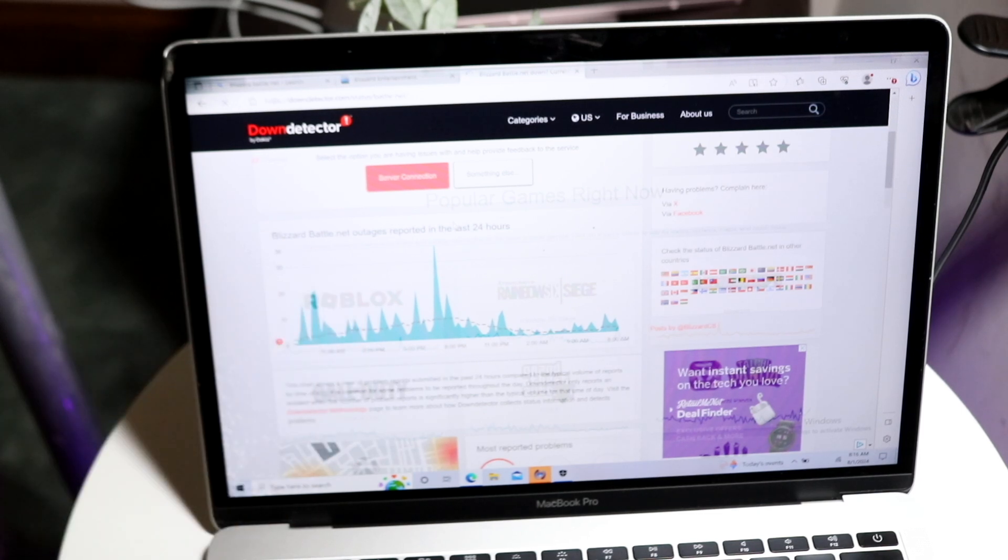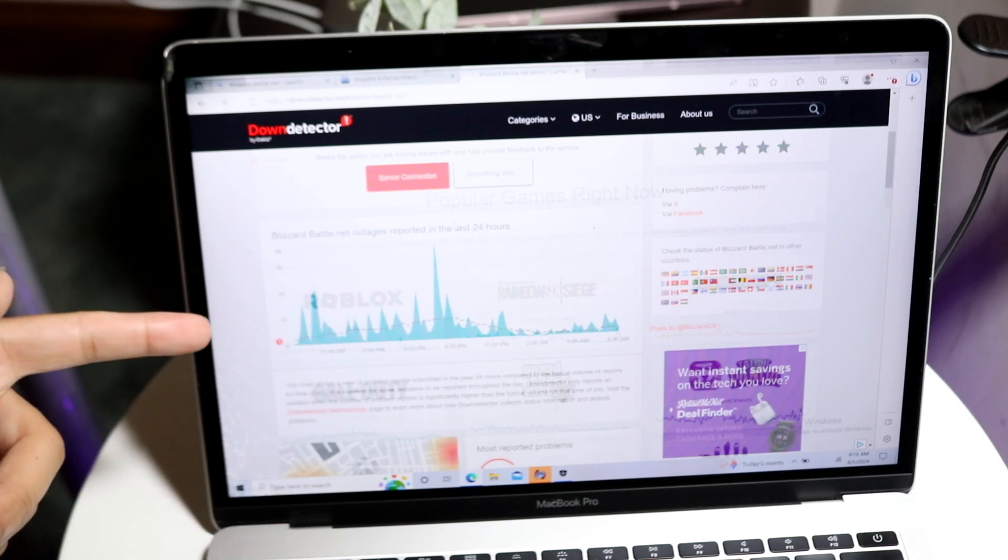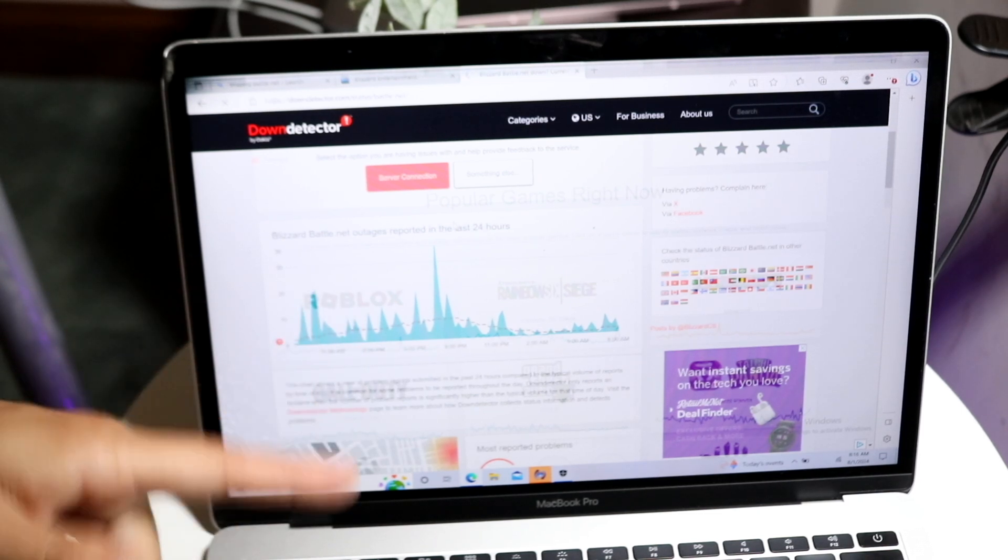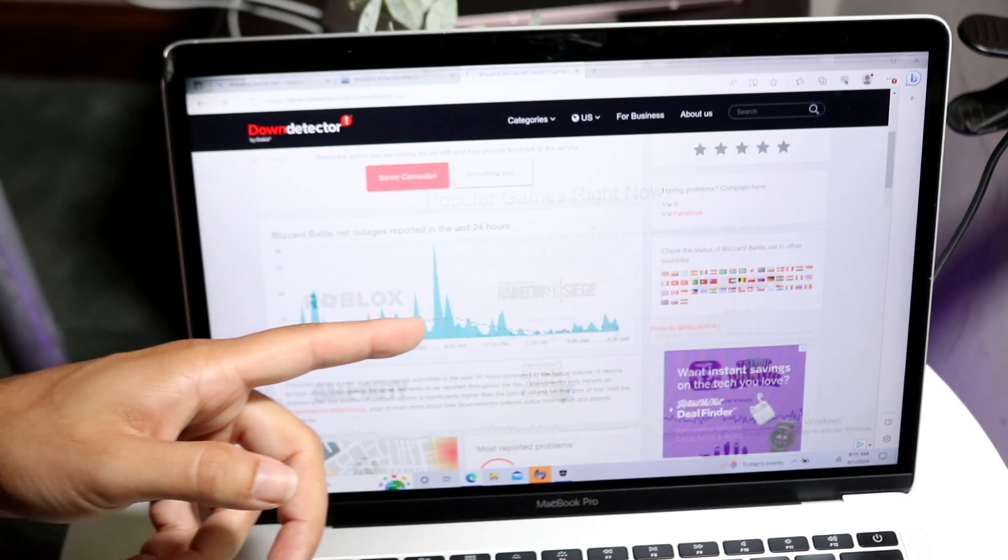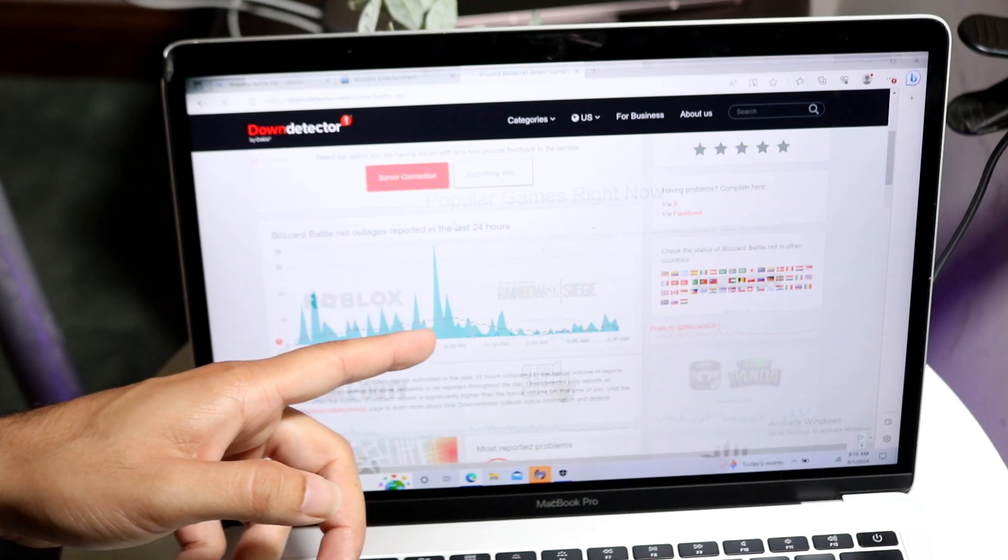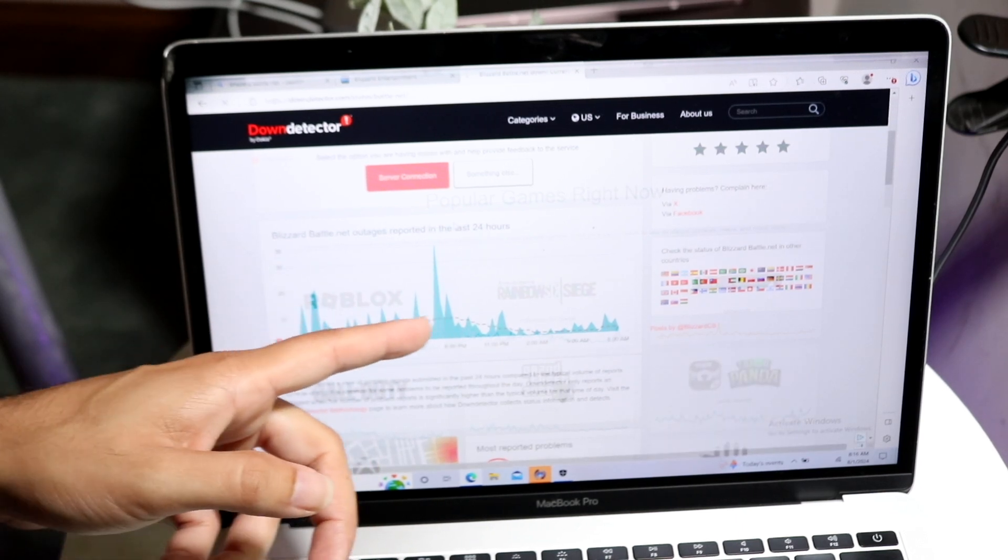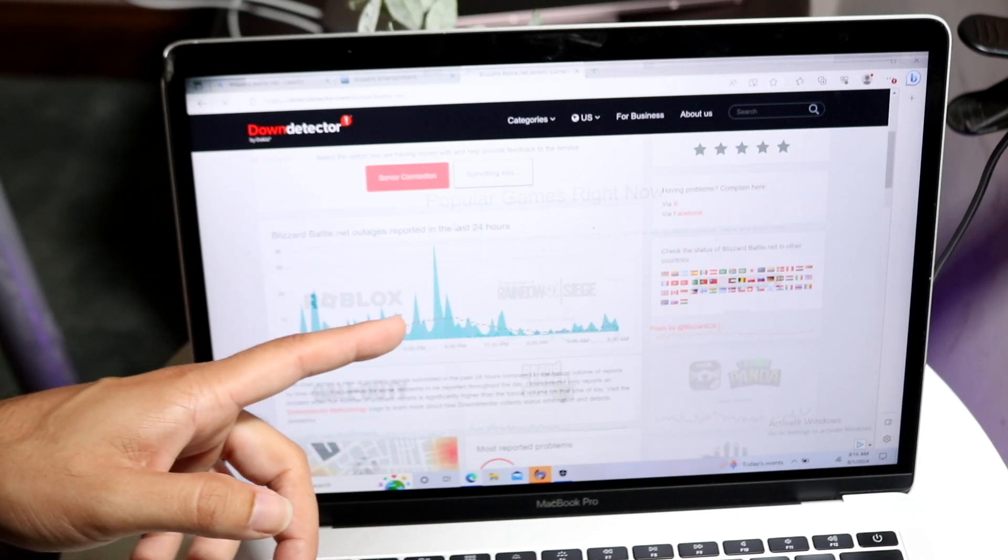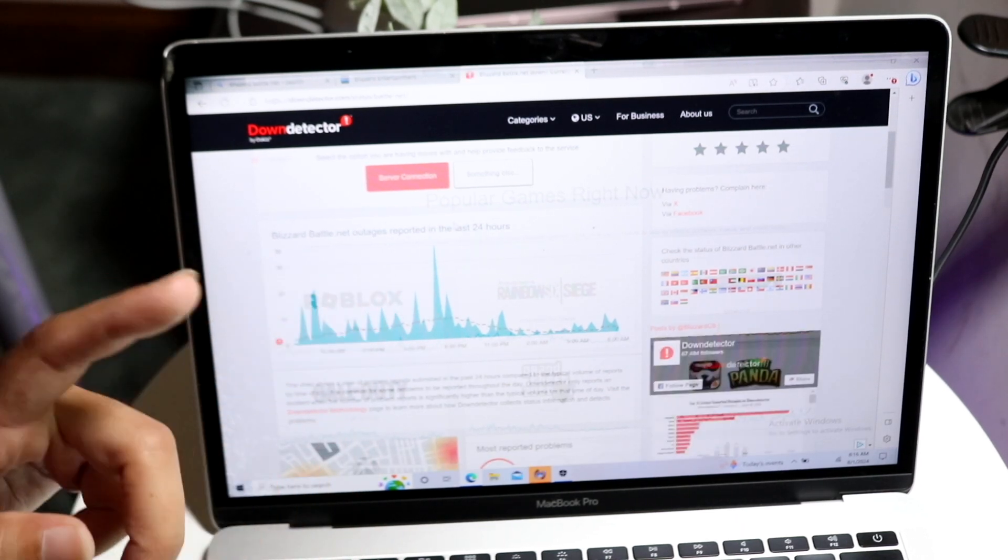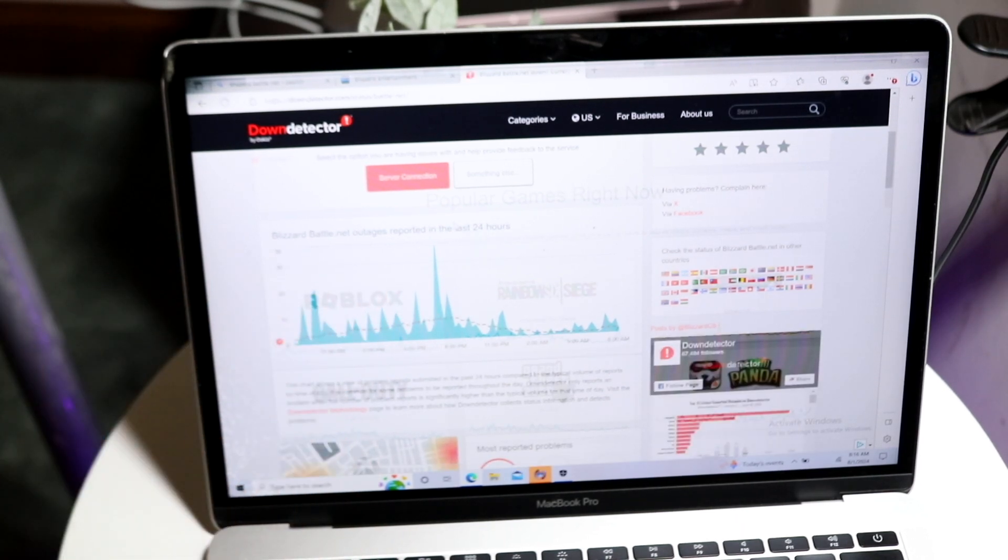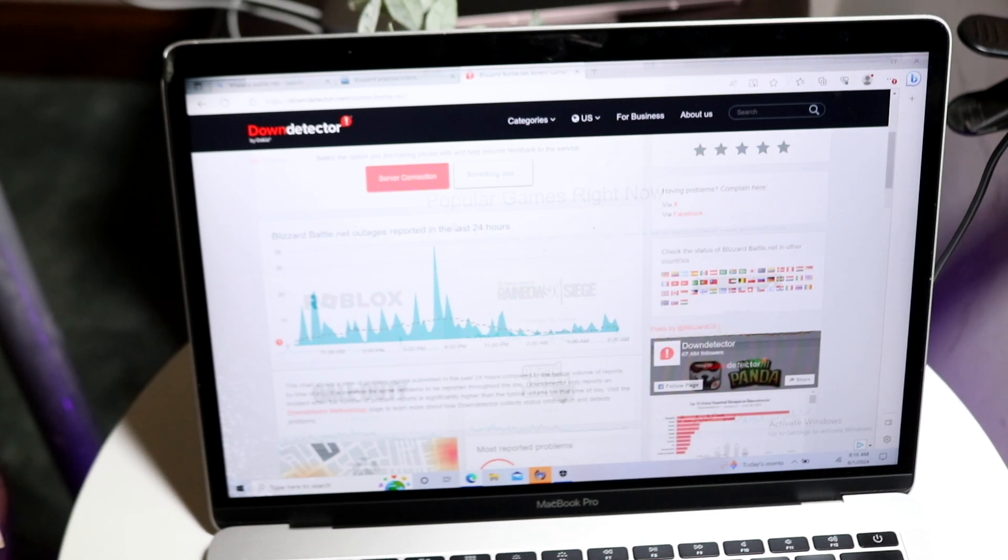If you're watching this at a time or on this website when these spikes are very high just like this, that basically means you're just going to have to wait it out until they fix the problem. A lot of the times, these are the issues you may end up having.